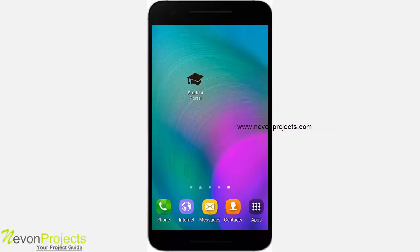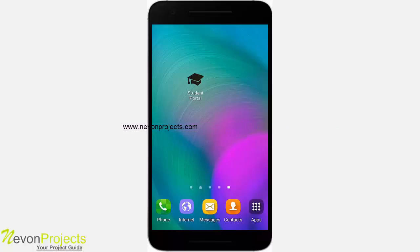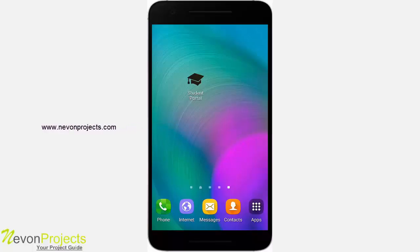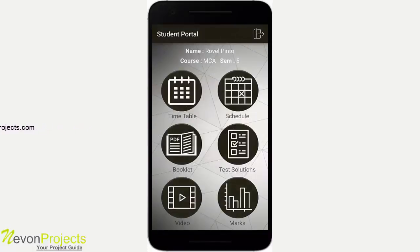The admin is responsible for adding everything in the portal, which will be covered in the admin part. The marks are displayed in the form of charts — bar chart, line chart, and pie diagram. Students cannot register themselves; the admin has to add a student, and the student ID and password will be emailed to the student. Once the student logs in, he is remembered the next time so he doesn't have to log in again and again.